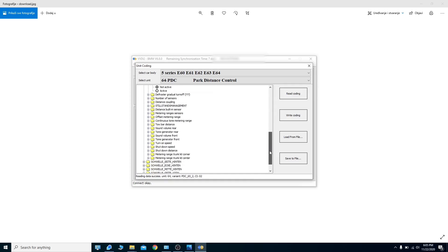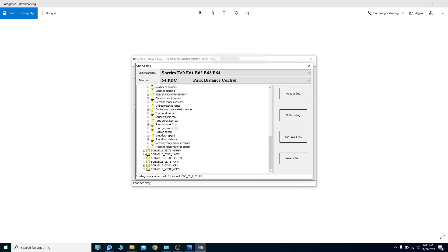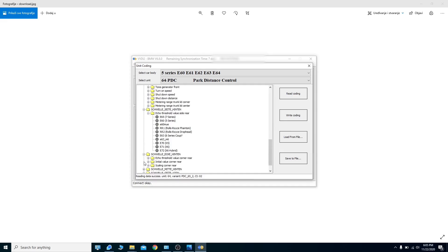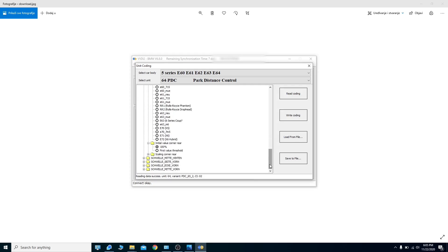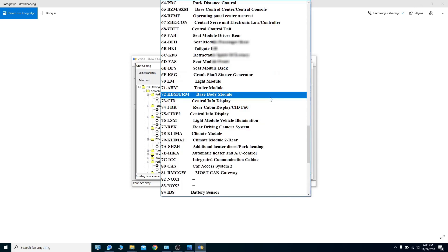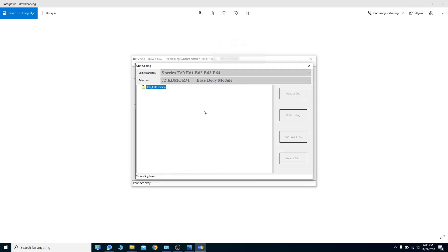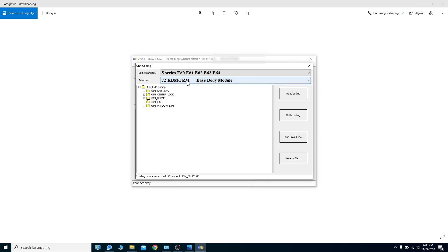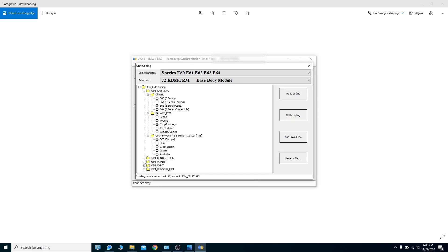Usually when I put my gear in reverse, the park distance control automatically turns on. There's probably an option for that somewhere, but there are so many settings in these groups. Let's now go to something else — let's try to read the KBM or base body module.